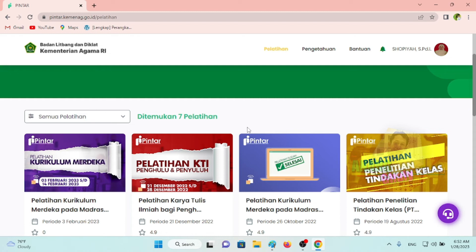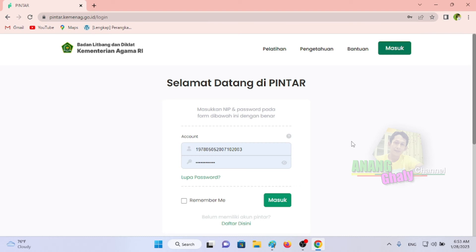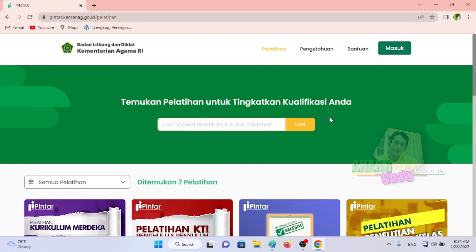Ini penting buat kita untuk mengetahui lebih jauh tentang implementasi Kurikulum Merdeka secara online dan resmi di madrasah-madrasah yang ada di Indonesia. Sangat penting sekali untuk mengikuti pelatihan yang diselenggarakan Badan Litbang dan Diklat Kementerian Agama RI. Semoga video tutorial yang singkat ini bisa membantu Bapak Ibu untuk melihat dan mengikuti terus-menerus informasi terbaru di Badan Litbang dan Diklat Kementerian Agama RI.